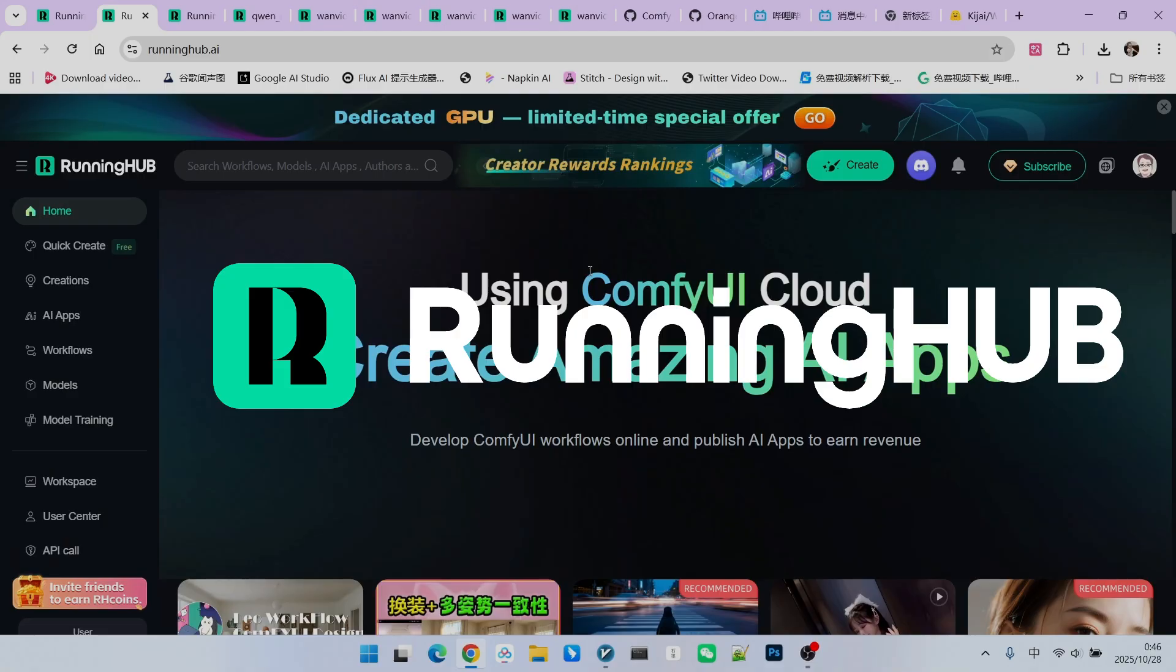I have also built this workflow on Running Hub. Everyone can access this platform via runninghub.ai. In the realm of ComfyUI, Running Hub is an excellent online workbench because it follows up immediately as soon as new technologies and new models appear.